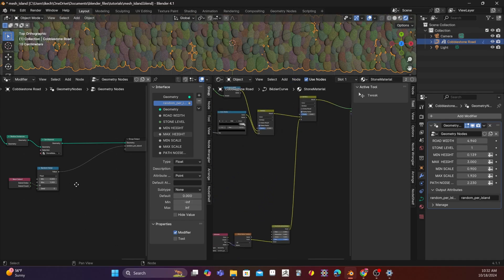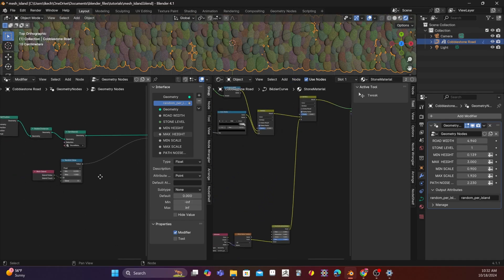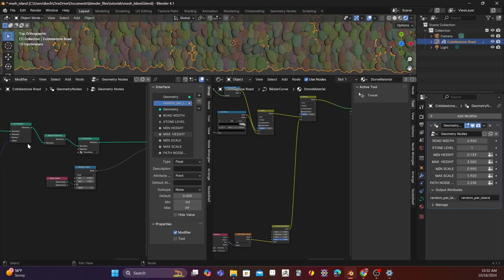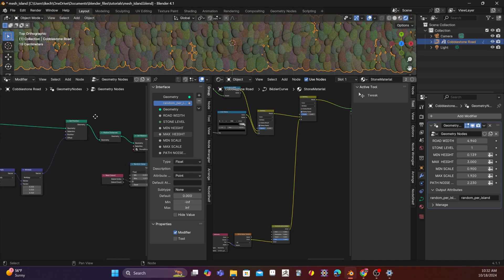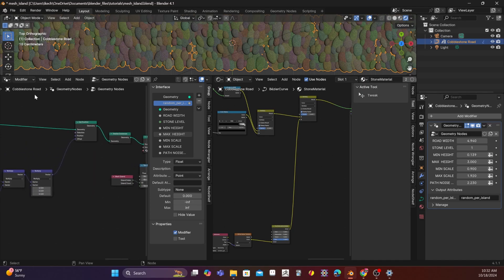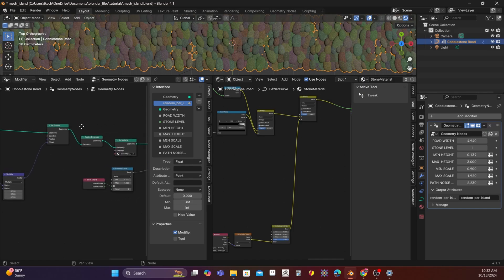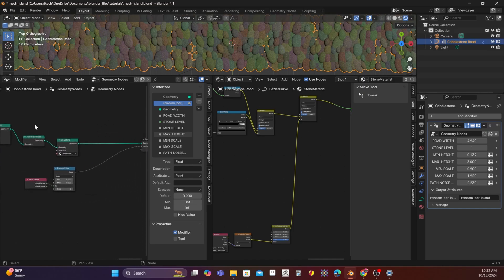Now, one important thing is that you need to have this realized instances set here. Because if you don't have realized instances, what you'll run into is that instances do not have their own edges and points of vertices associated with them. So, you need to realize the instances and then use this mesh island node. Just one gotcha in case you want to use this in any of your other projects.